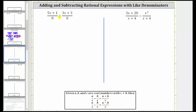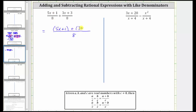For this first sum, notice we already have a common denominator of eight. When we determine the sum, the denominator remains eight, and we add the numerators, which gives us the quantity five x plus one plus the quantity three x plus three in the numerator. Now we combine the like terms: five x plus three x is eight x, and one plus three is four, so the numerator simplifies to eight x plus four, and the denominator remains eight.